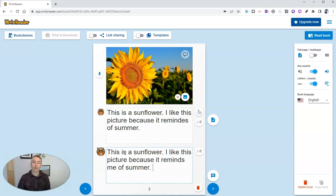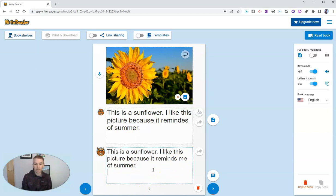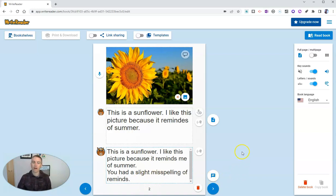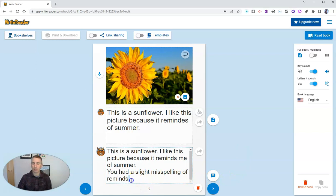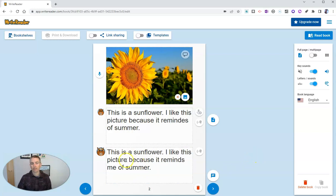And so now as a teacher, I've corrected this for the student. I could also write something like this and say, you had a slight misspelling of reminds. And so now the student will see that text in the book, or I can delete that and just have the corrected spelling up here on the page.